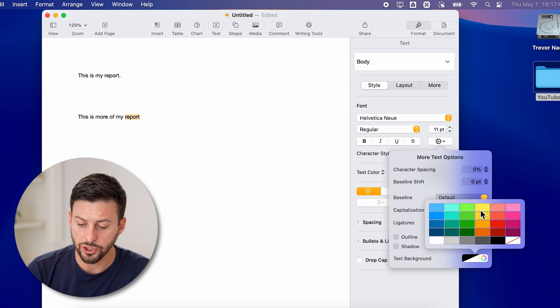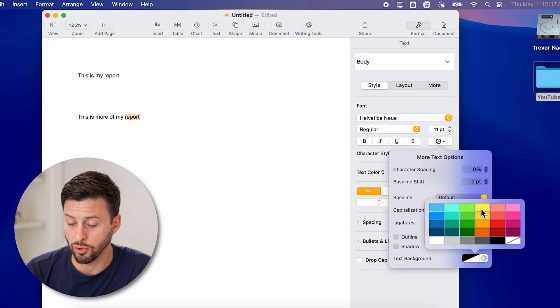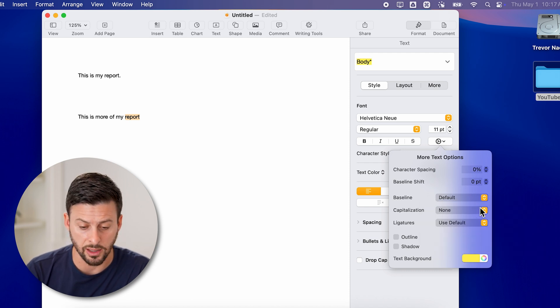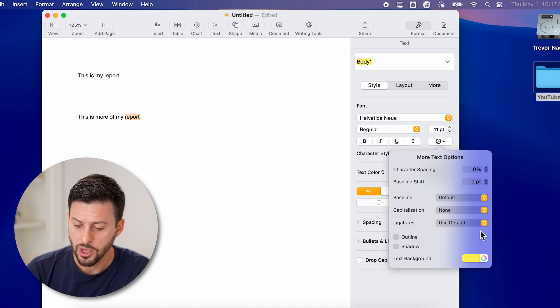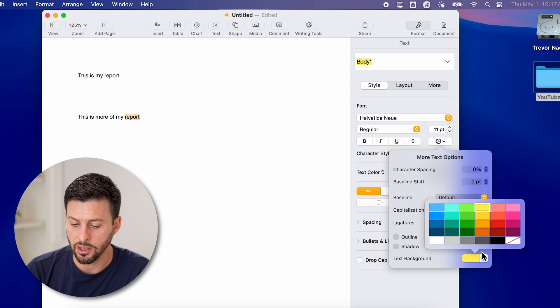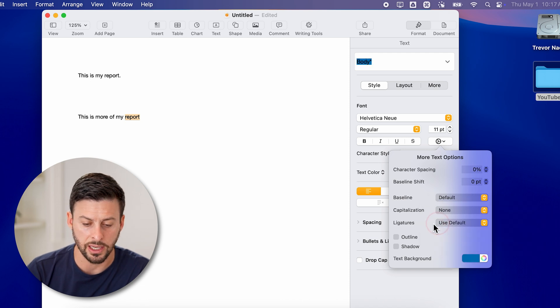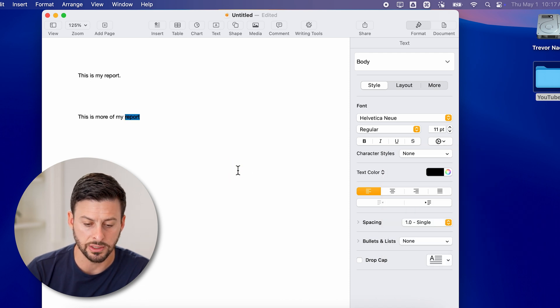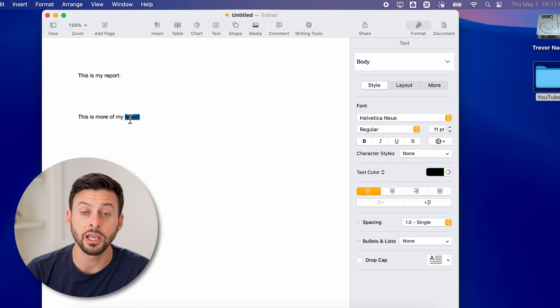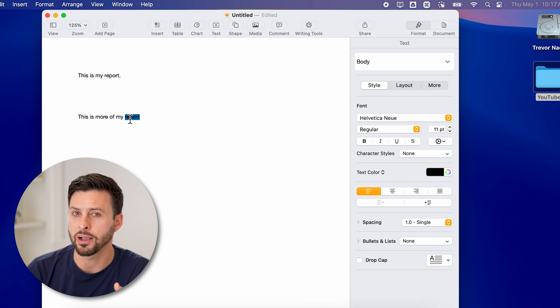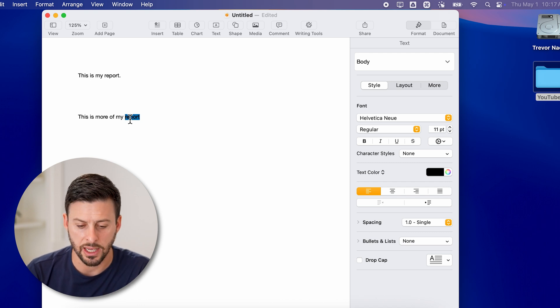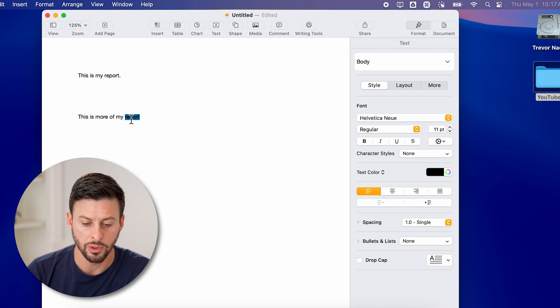And I can choose the typical yellow highlight for this, or I could choose any other color. Let's say I want to highlight it in blue instead. And just like that, it changes the background of that text to blue.